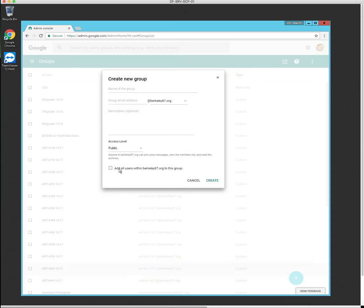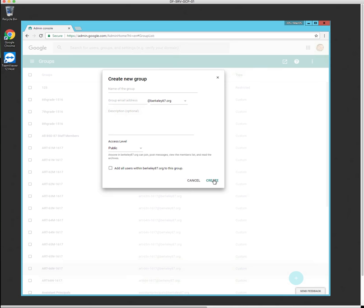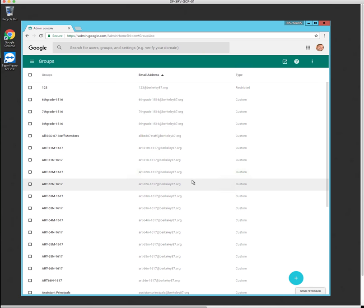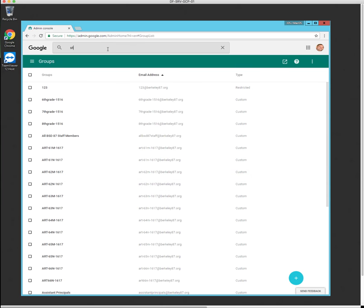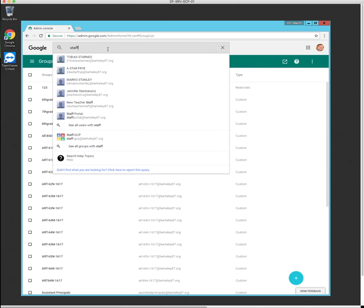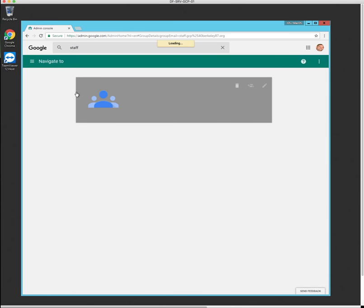And then you want to select on create. You do not want to select add all users to your group because the problem is if you add all users, it's going to add everyone in like your whole LDAP. Like if you have 2,000 people, it's going to add them all. If you just want maybe 20, 30 people, there's no need to select this option. So select create and then you'll create your group. So I've already created my group. It's right here, Staff GCP.